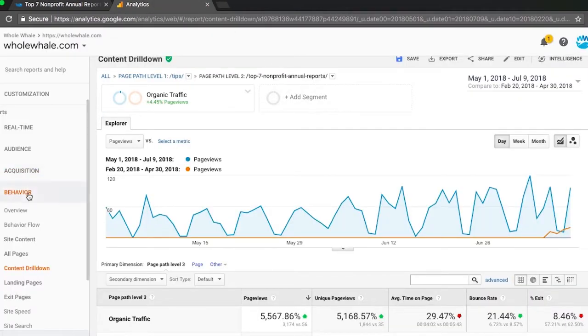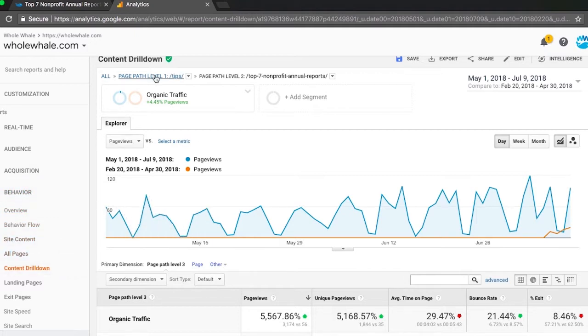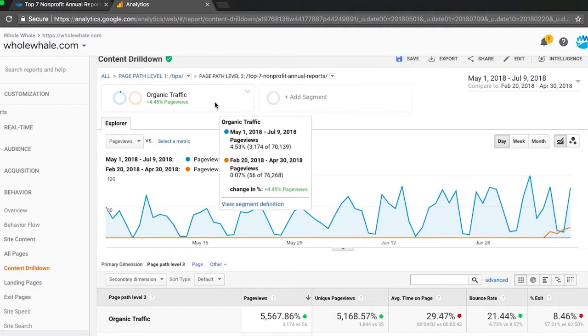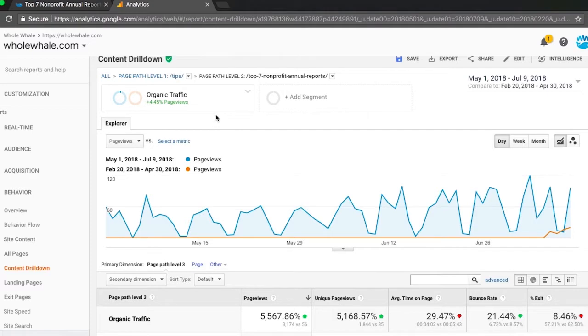Under behavior, site content, and content drill down, we can look at specific page traffic and segmented by organic traffic so we get a true sense of how SEO is affecting this. We made the edits on May 1st so we look at May 1st through July 9th compared to the previous period.